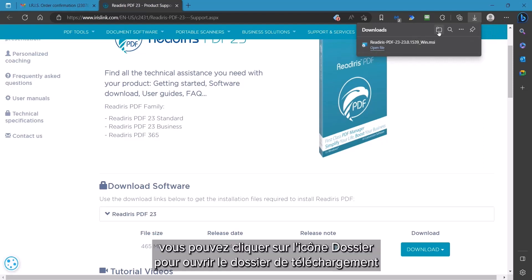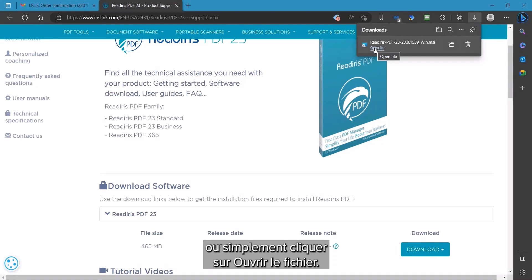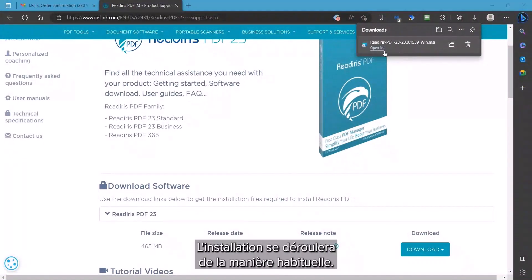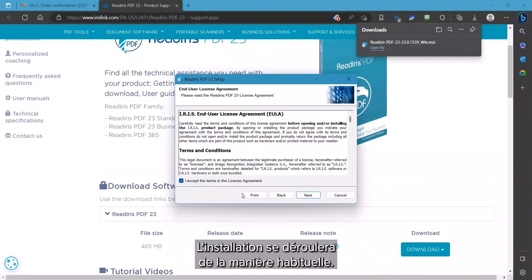When complete, you can click on the folder icon to open the Downloads folder or simply click on Open File. The installation will proceed in the usual manner.